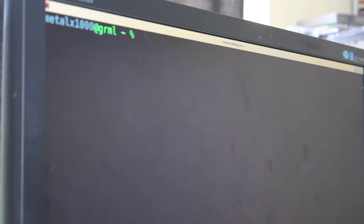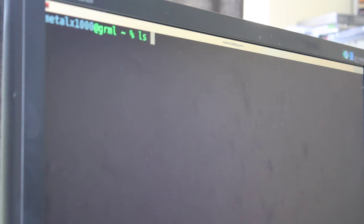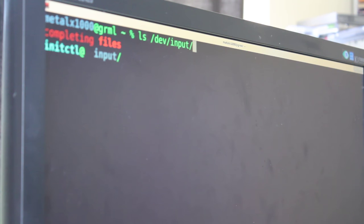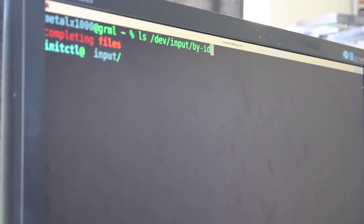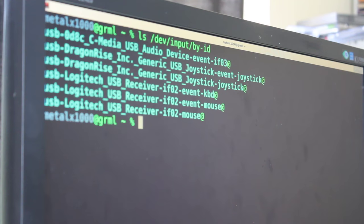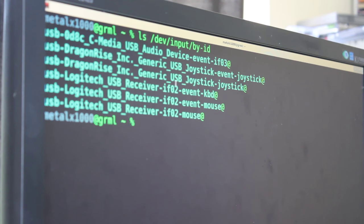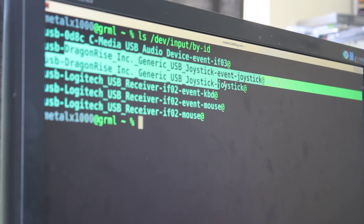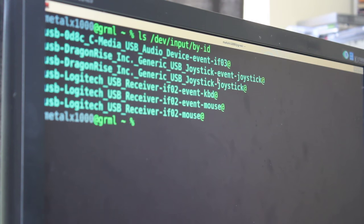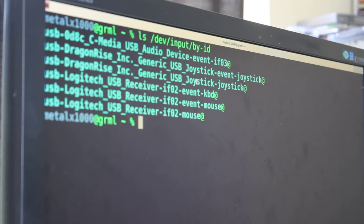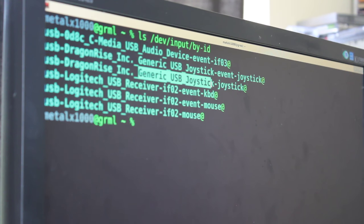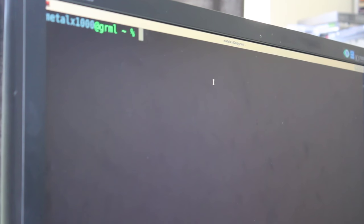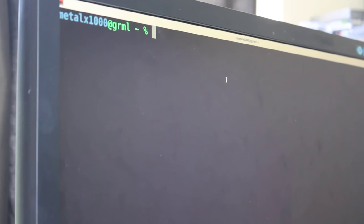Another thing you can do is list dev input. And I'm showing you this in the shell just because this is the way I prefer to do it. Obviously there's GUI applications for this. So this will list all inputs from your machine by ID. And so that will list all input devices. So you can see my mouse and keyboard listed here. And you can also see the dragon rise incorporated USB joystick listed twice because it has different functions. But that's just one device there. And you can see it says generic USB joystick.